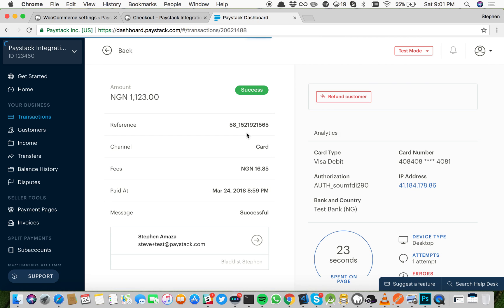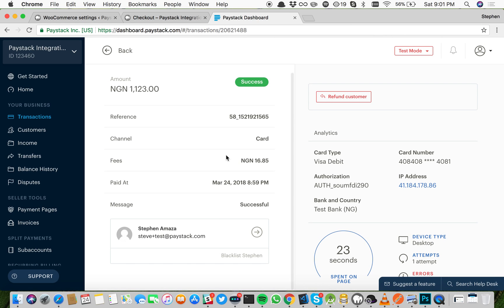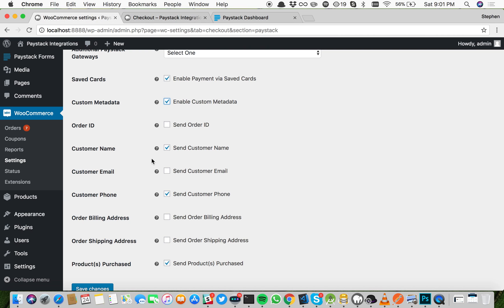If you decide to look on your Paystack dashboard, you see these are the only details shown. But once we enable custom metadata, anything we tick here is also going to show on the receipts.